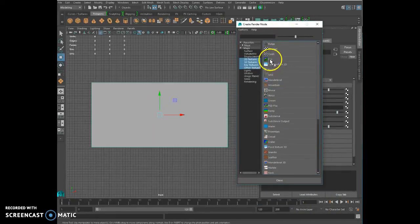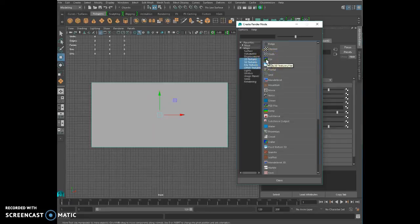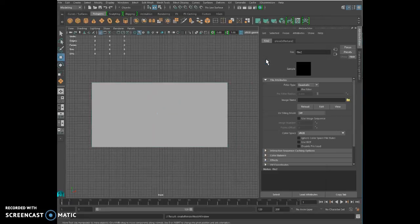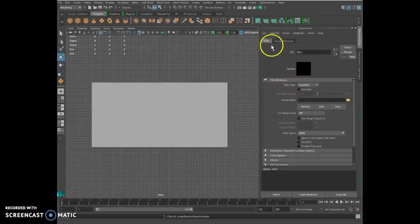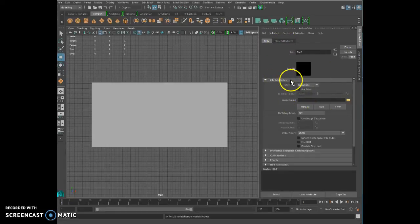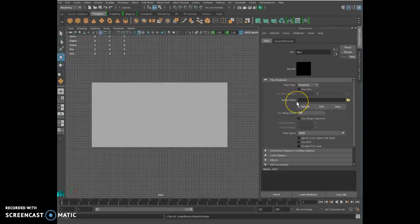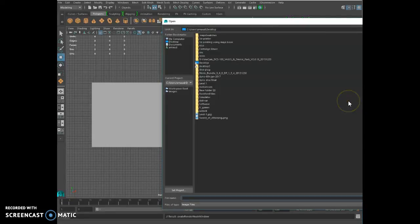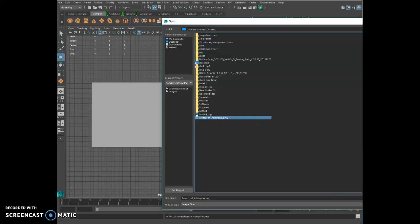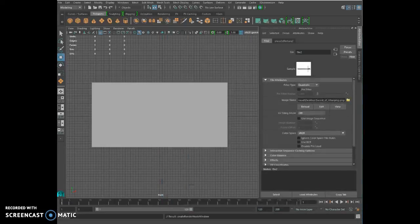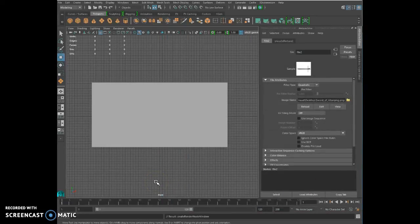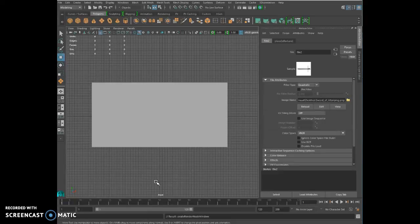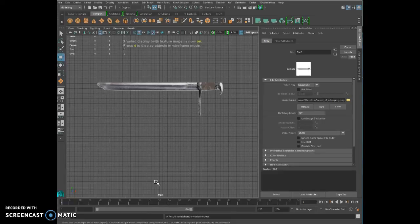Click on it and that's going to open a menu that's going to let us choose what we want to put on it. We obviously are going to select file because we want to put that sword. You click file, the menu appears, go to the file attributes, image name, click on the folder and select your sword and click open.